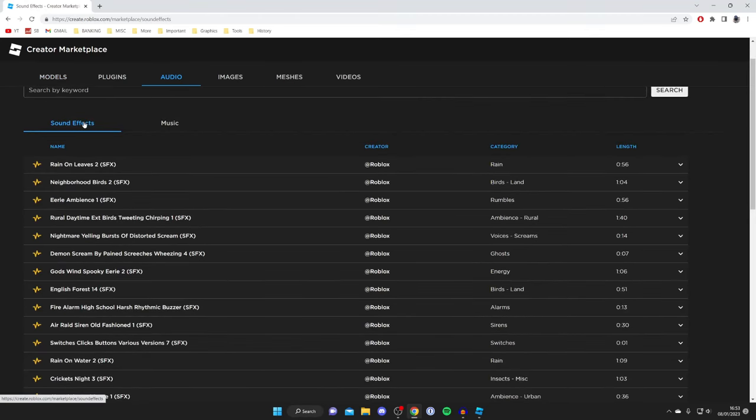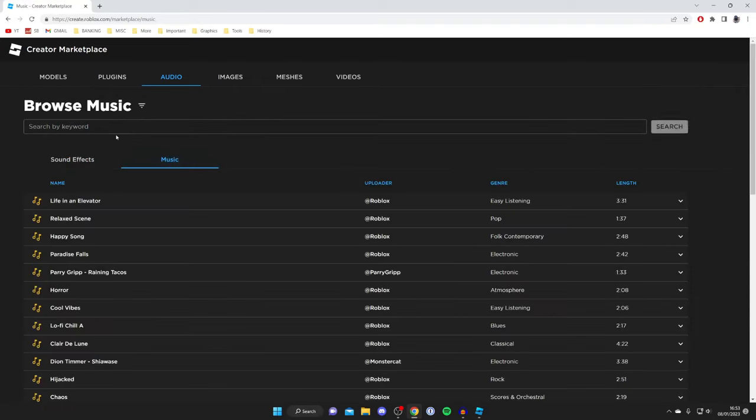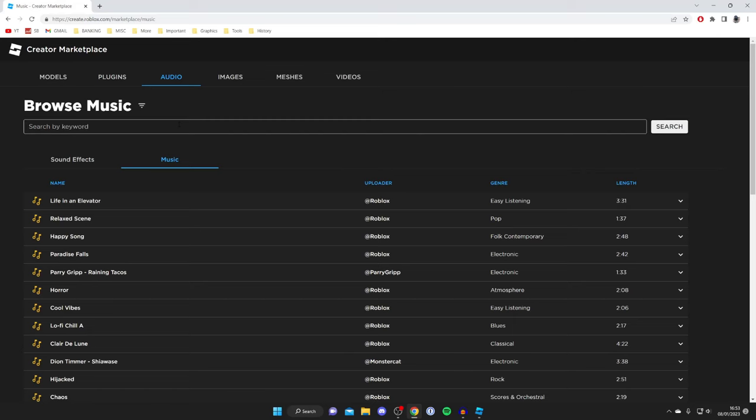If we come down here we've got the option for sound effects and music, so if you're looking for music tap on music of course. You can also search by keyword as well, which is really useful.